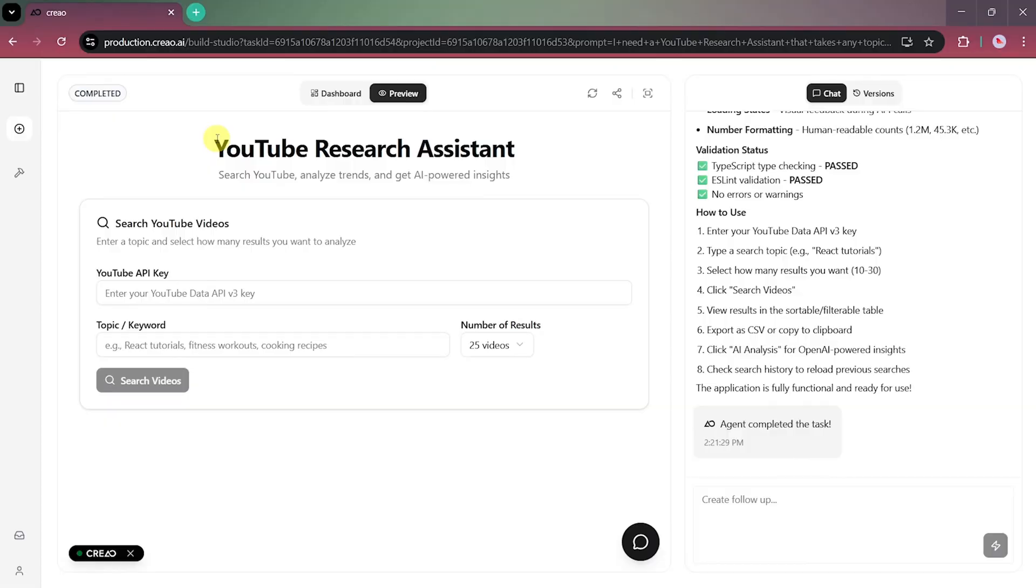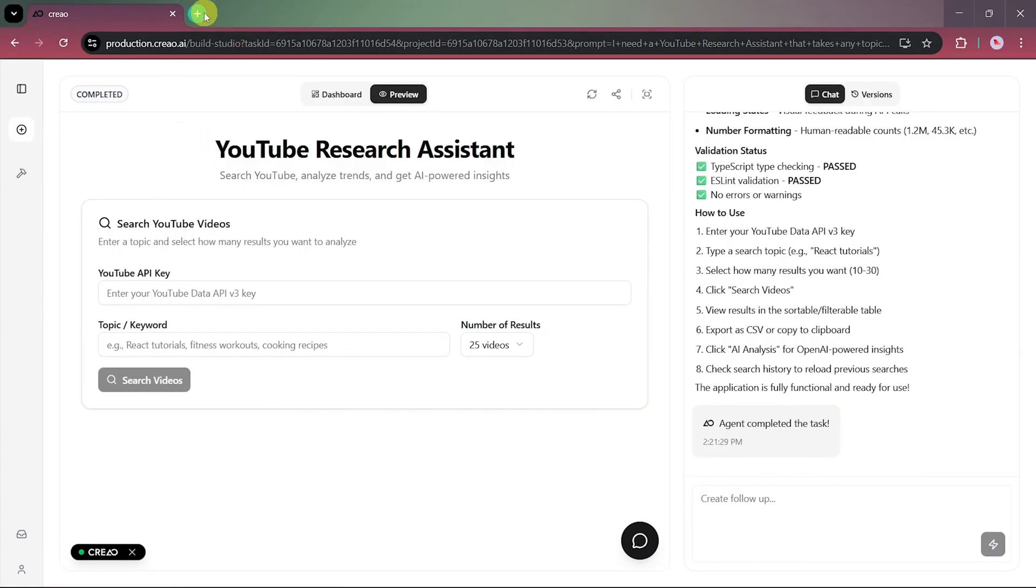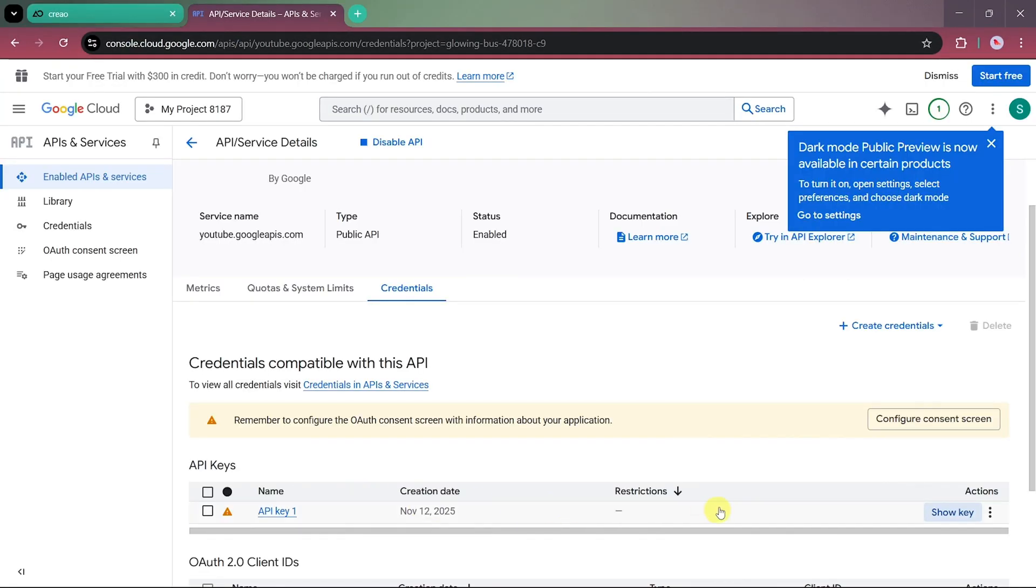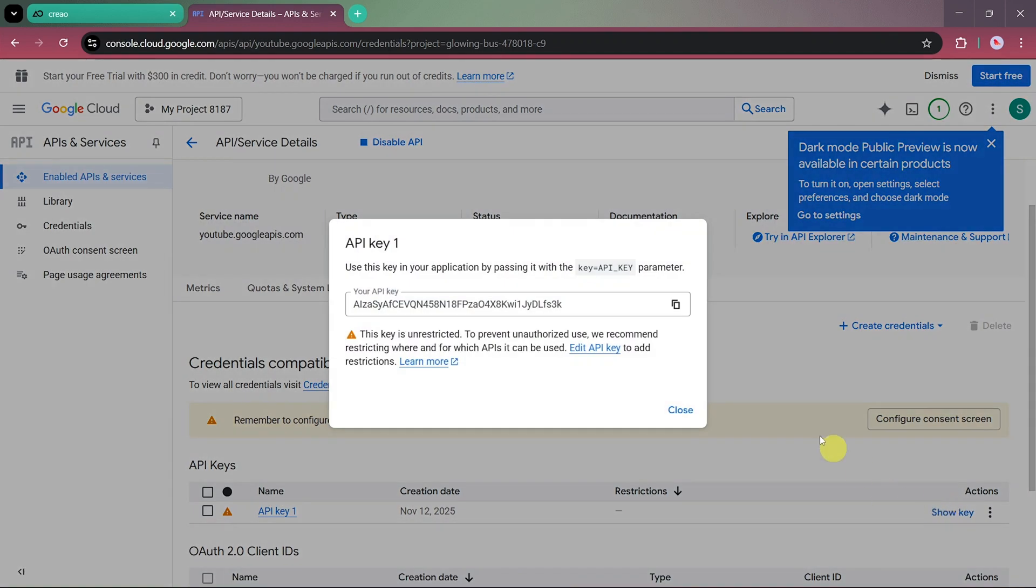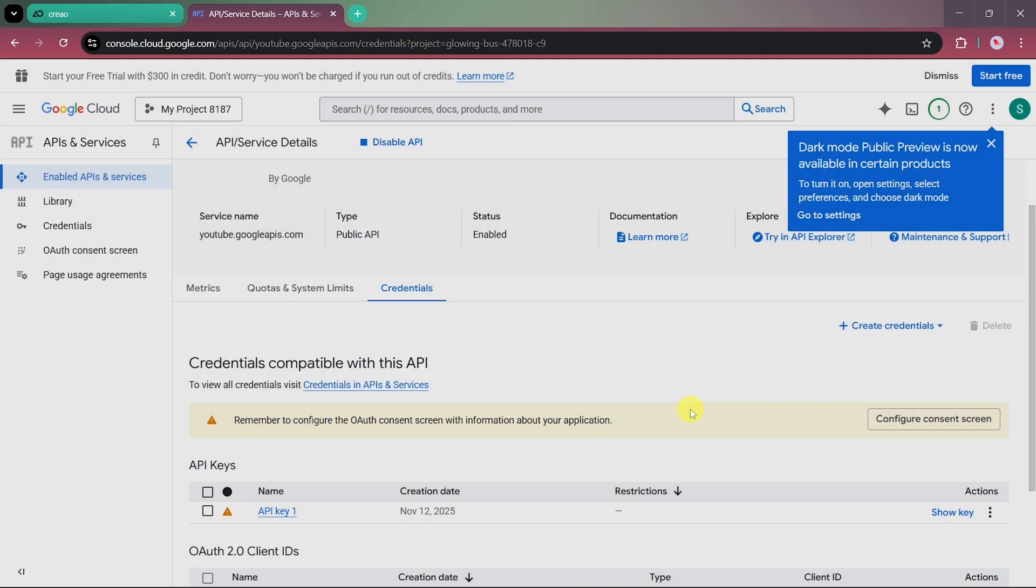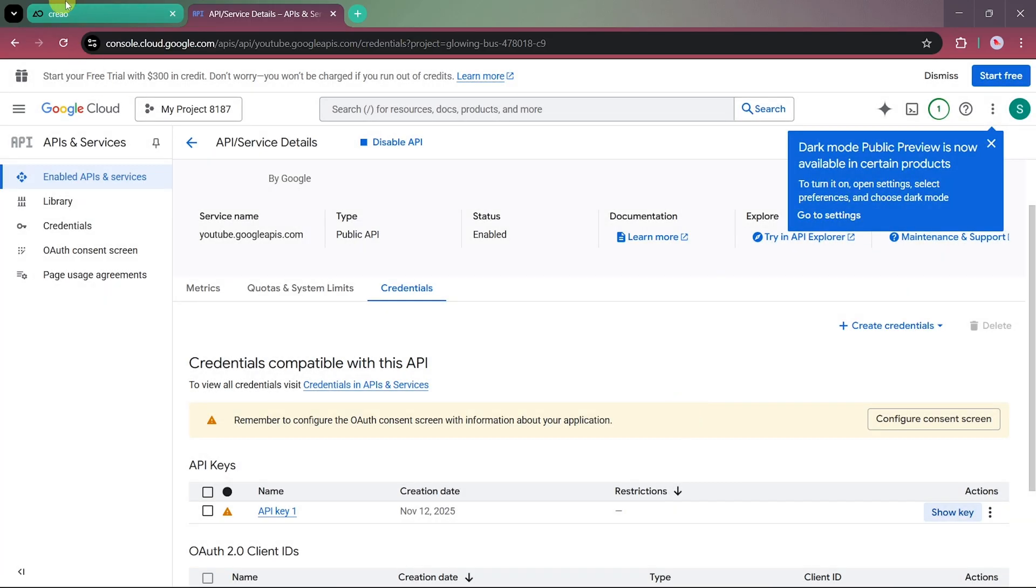Next, we'll need to attach a YouTube API key so the app can search and fetch video data directly from YouTube. We've already generated our API key, so we'll just copy it and paste it here. This will allow the app to start retrieving YouTube data based on our prompts.